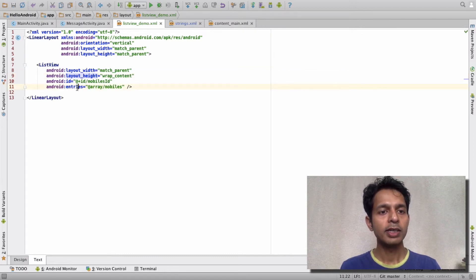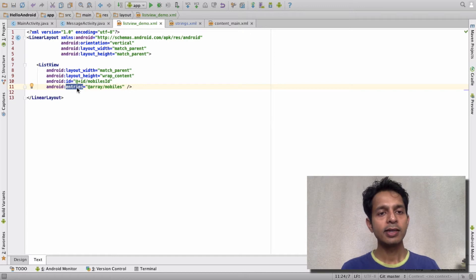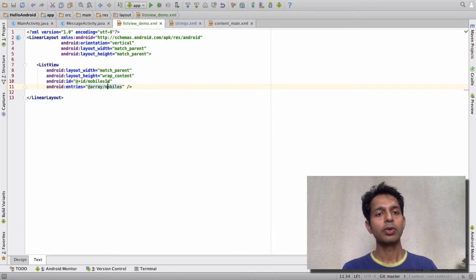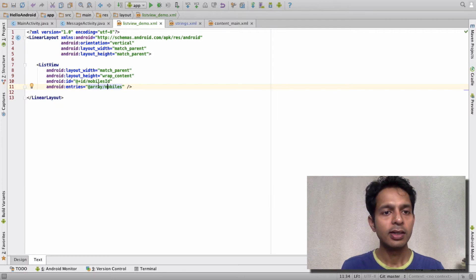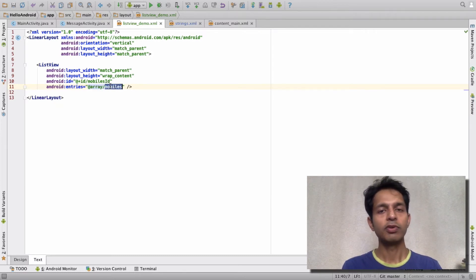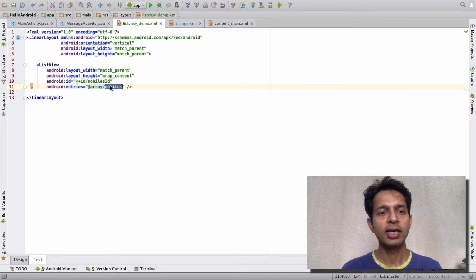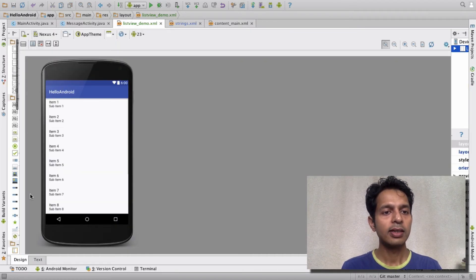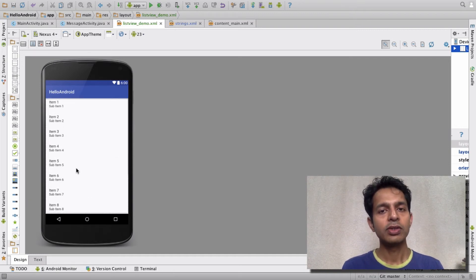The important part is the entries attribute. The entries attribute refers to the string array that we created, so we use @array and provide the name of the string array. That's it - it's as simple as that. Currently it's in the design view, not running in an emulator, so you won't be able to see this display.